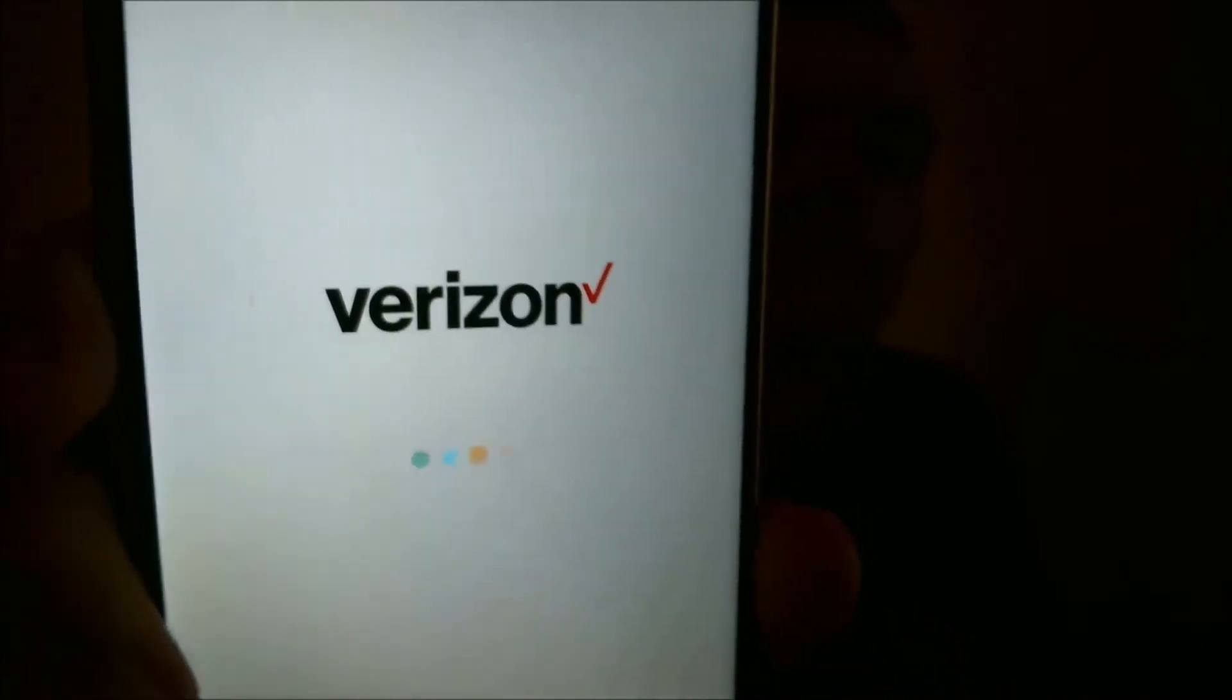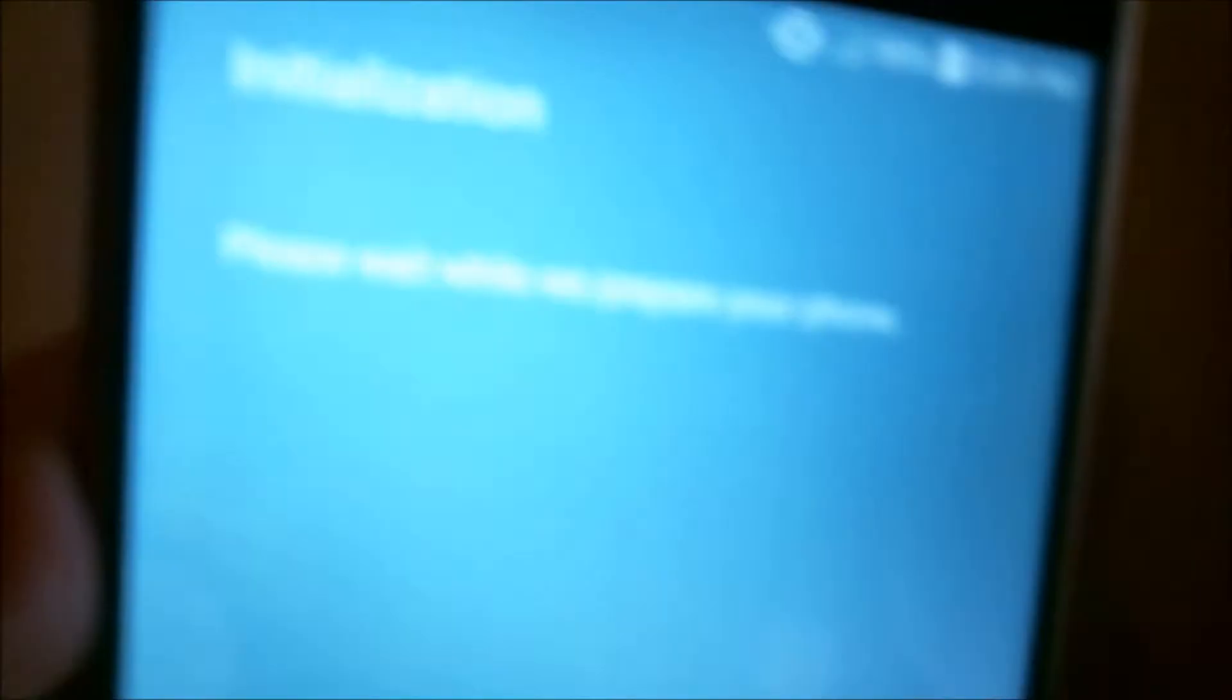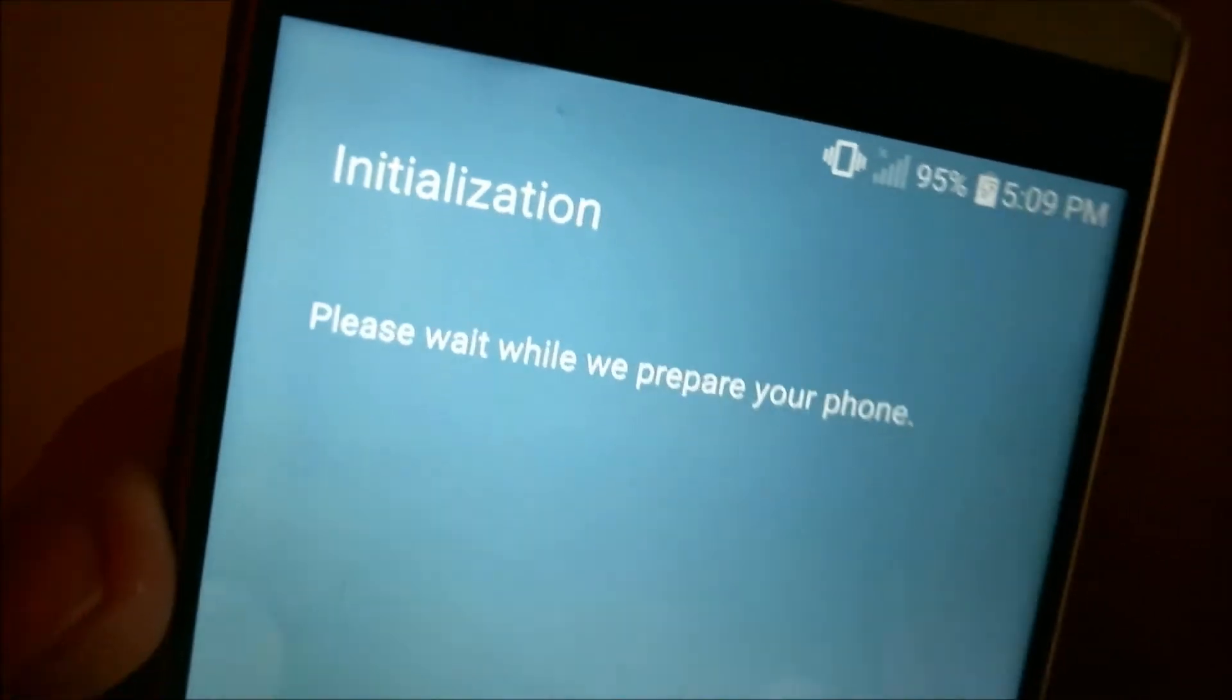The phone's rebooting here from our computer program, and we should be able to see in just a second that we can now get past that Google account screen. Let's give it one second while it starts up. Looks like it's on an initialization step here.